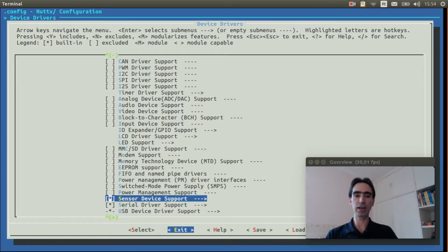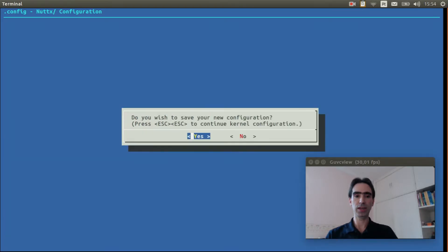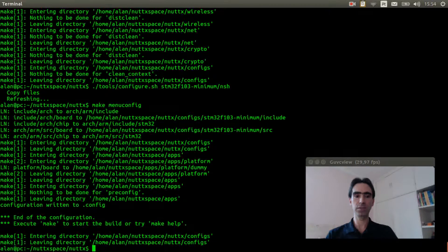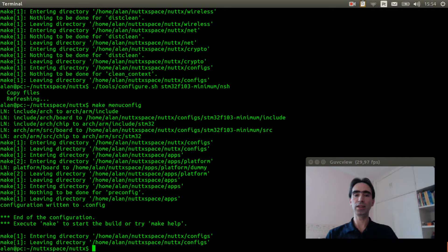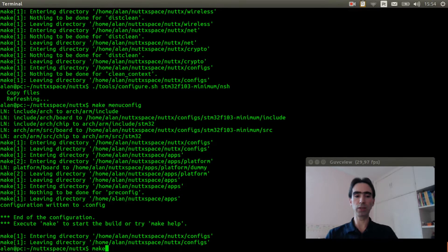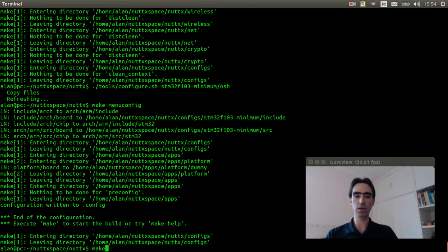Now we can leave. Leave again. Save. And just execute make to compile. I will speed up this video as well.